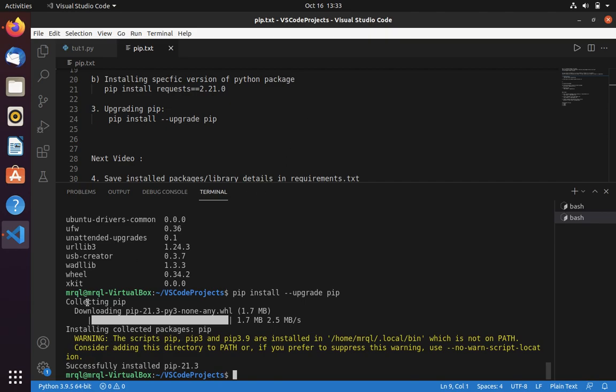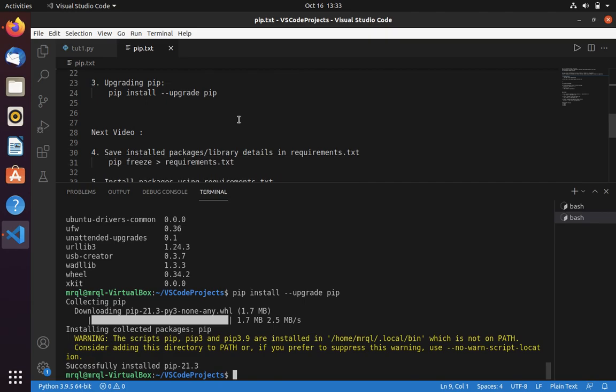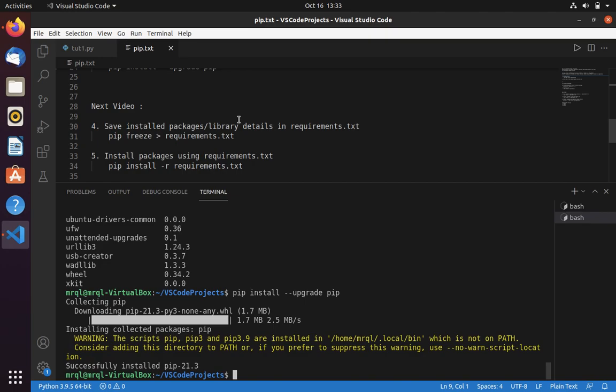In the next video, we will fix this warning. Also, we will learn how to store package lists in requirements.txt and how to install them. Thanks for watching.